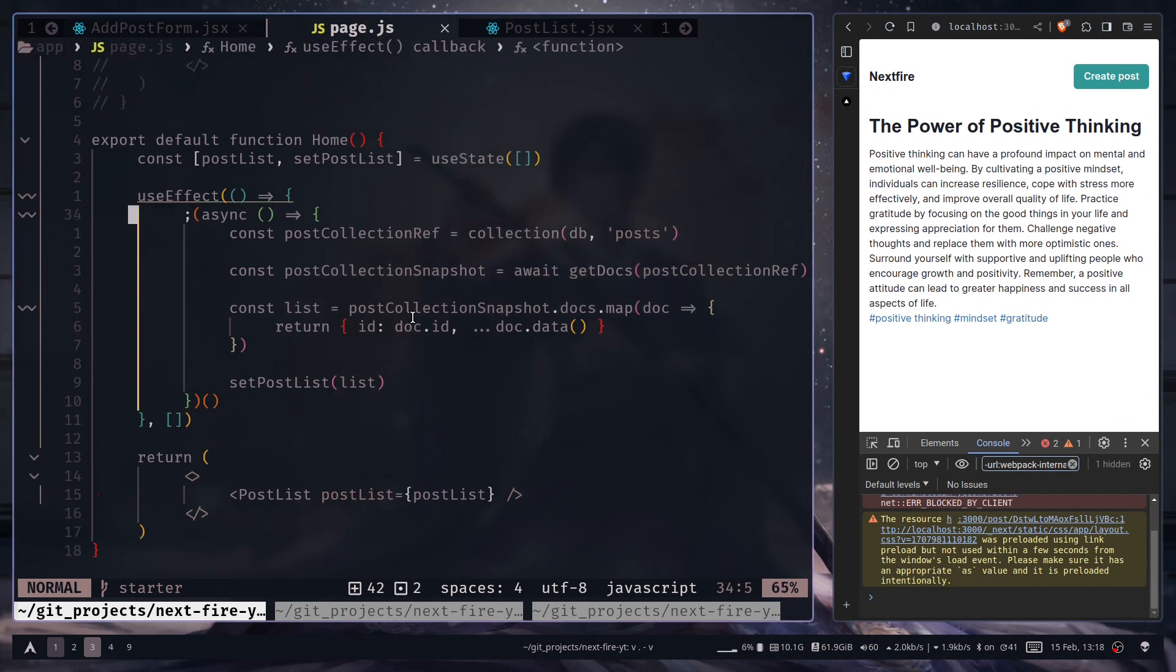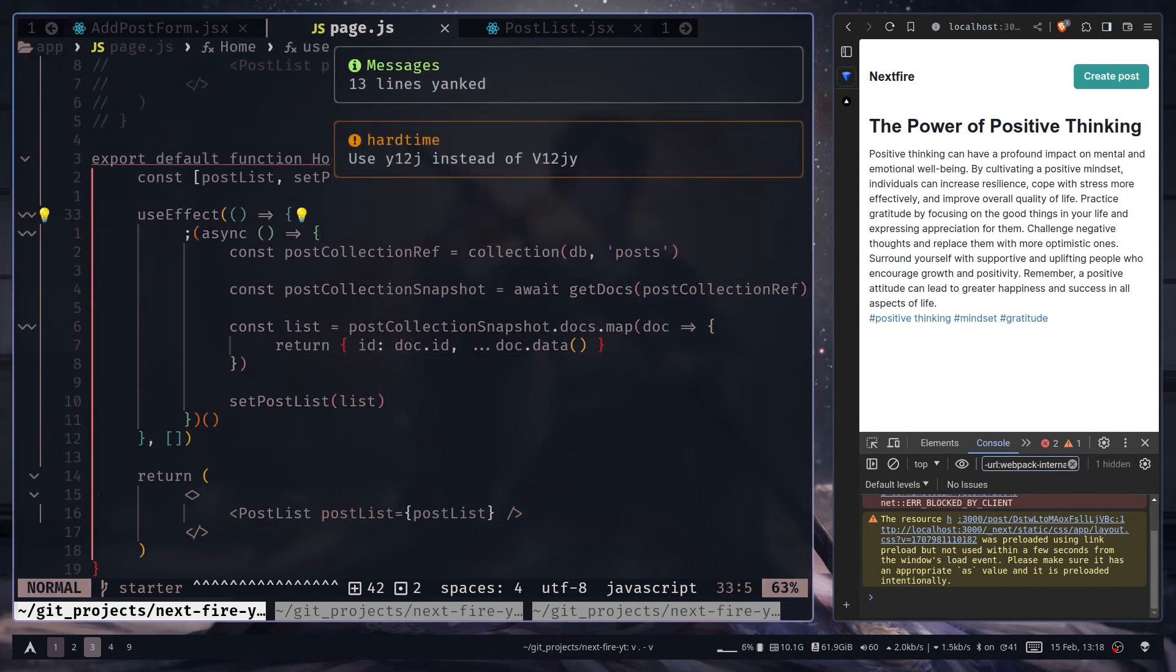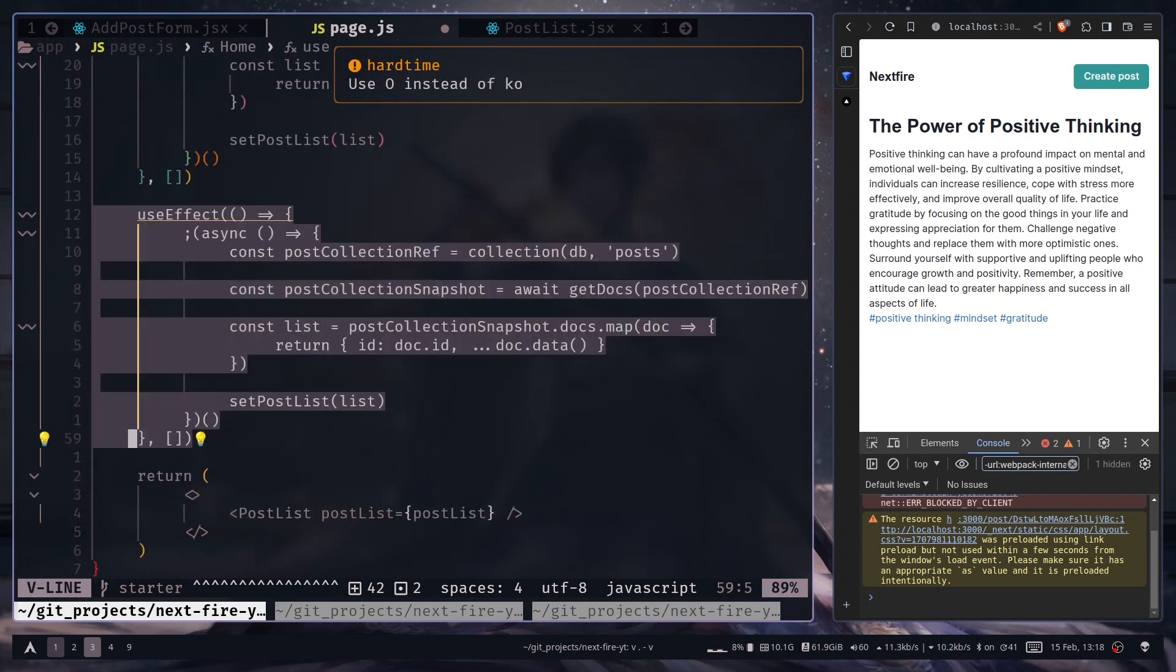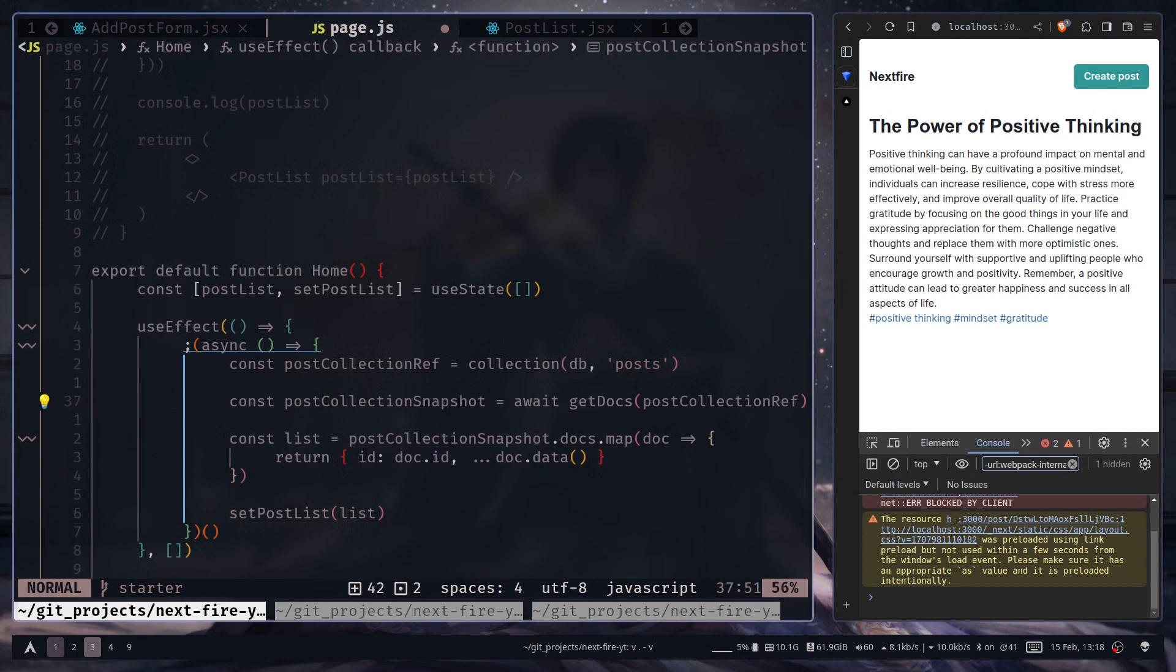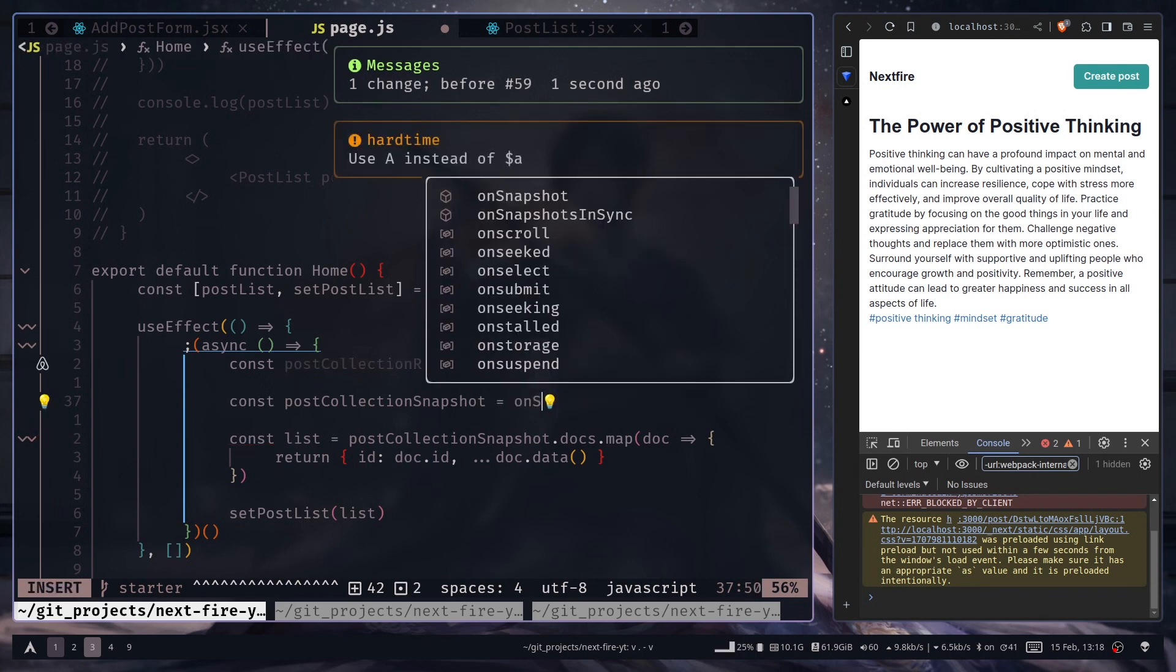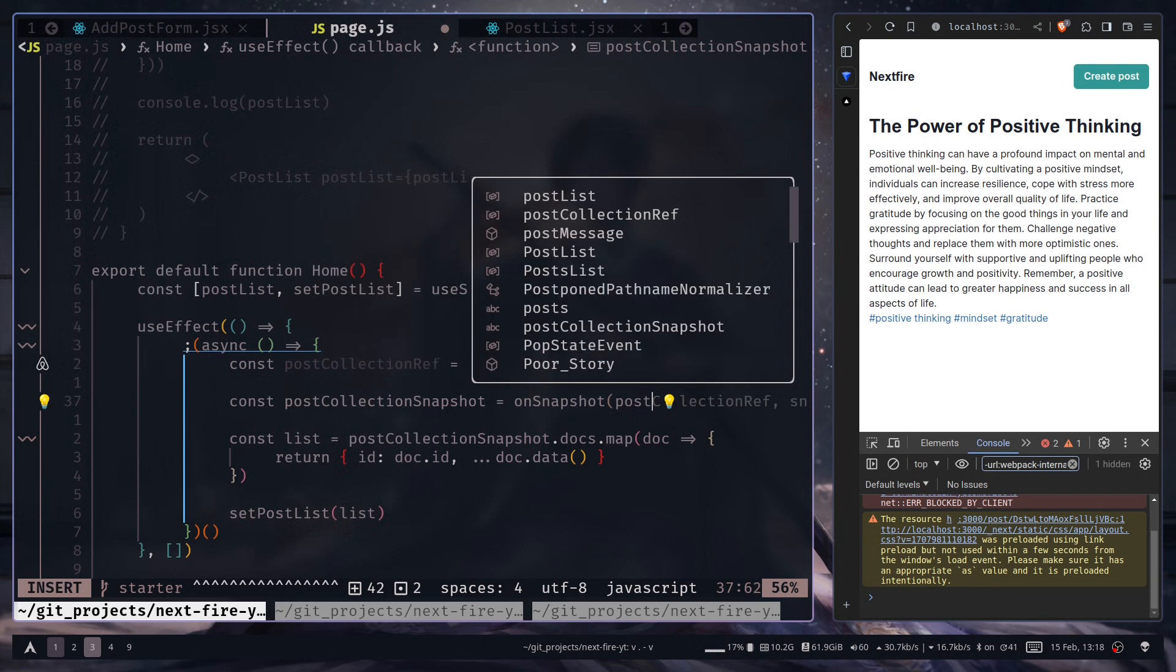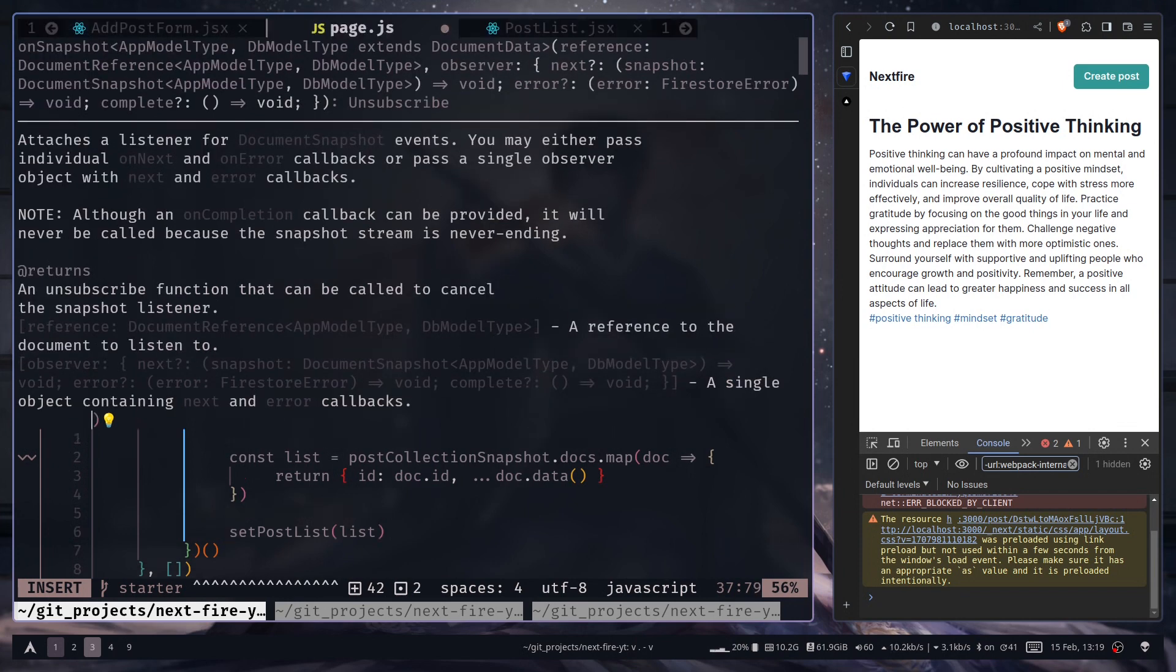So I will copy this useEffect and comment this one because the logic is pretty similar. So instead of using this getDocs function, we're going to use onSnapshot function. So onSnapshot, and we're going to pass the post collection ref. It could be a document ref if you want to get real-time update from a single document, and then you need a callback function.